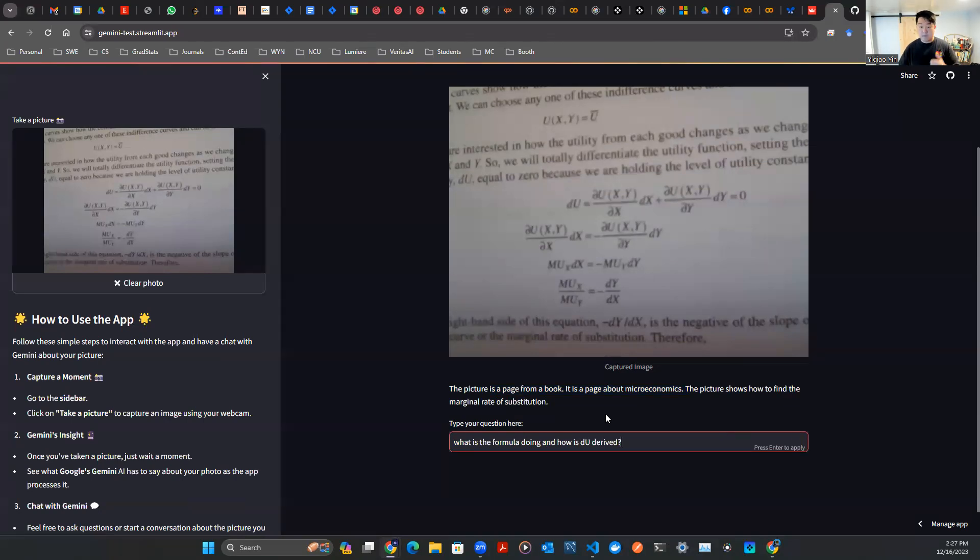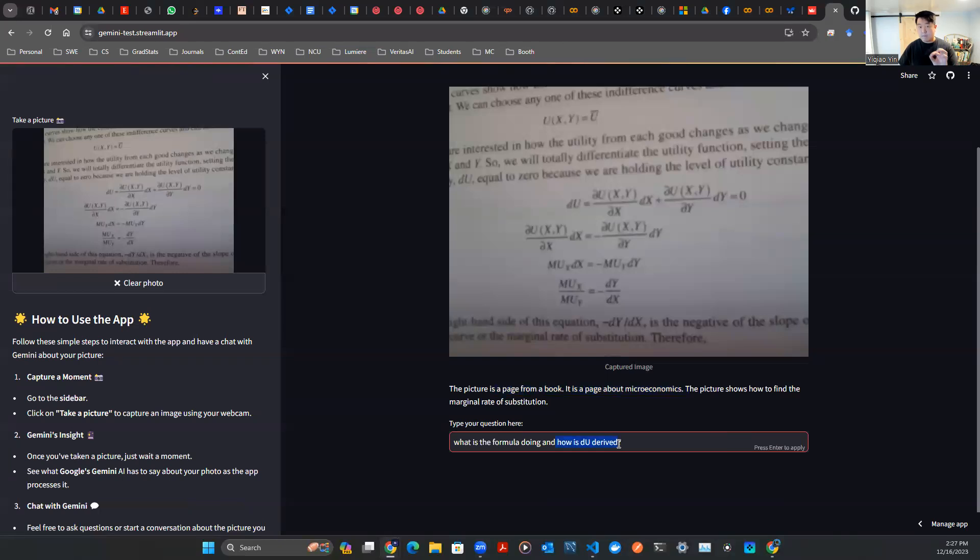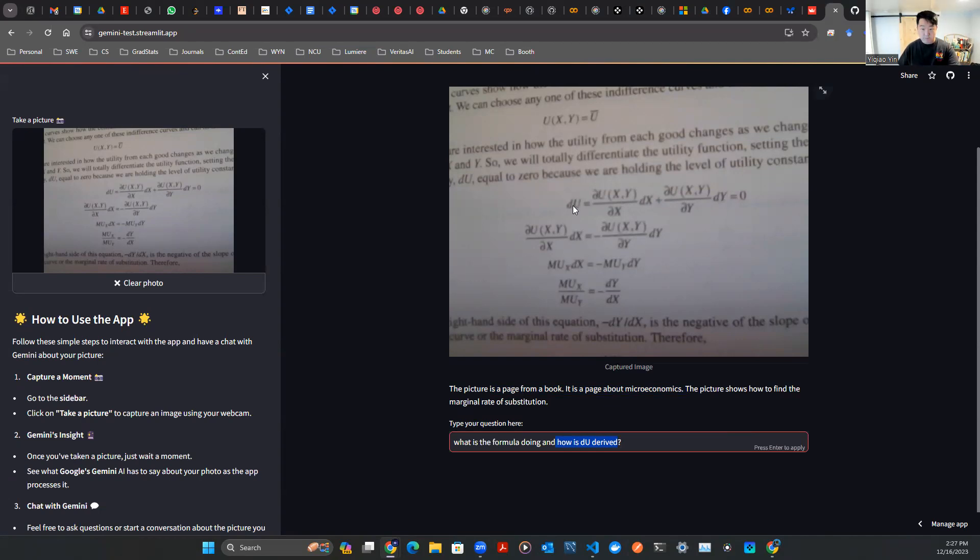So here, I give an example. I say, what is formula doing? And how is du derived? Now, I'm asking something very specific. Du is referring to this term here on the left-hand side of the first formula. So let's check it out.